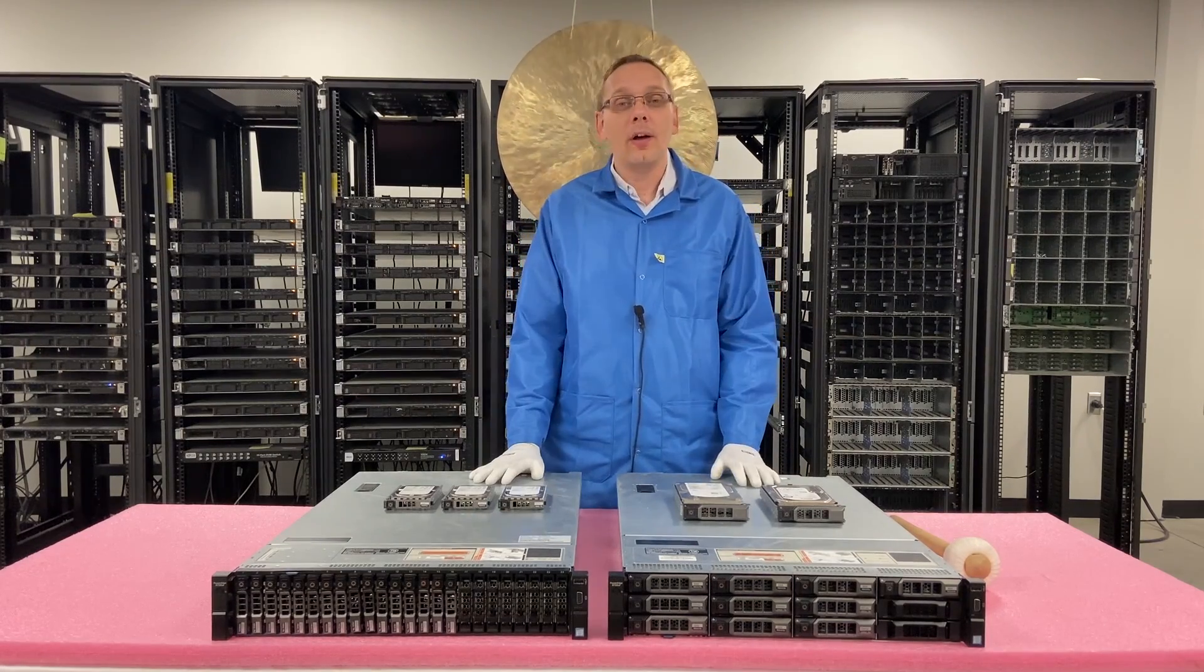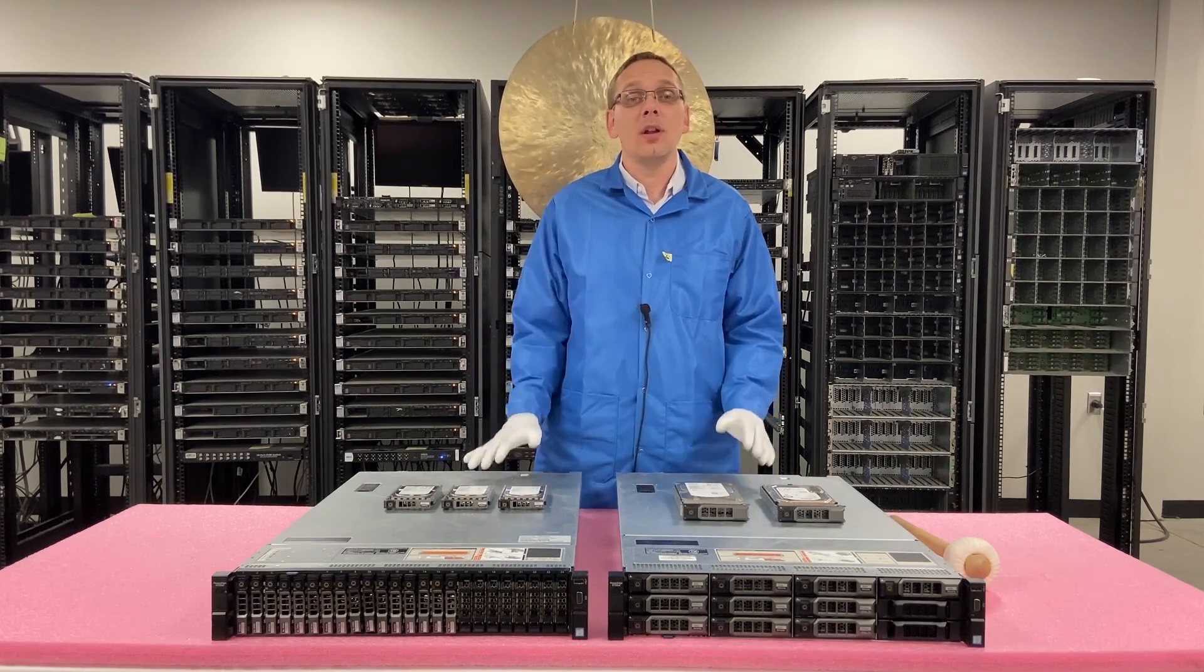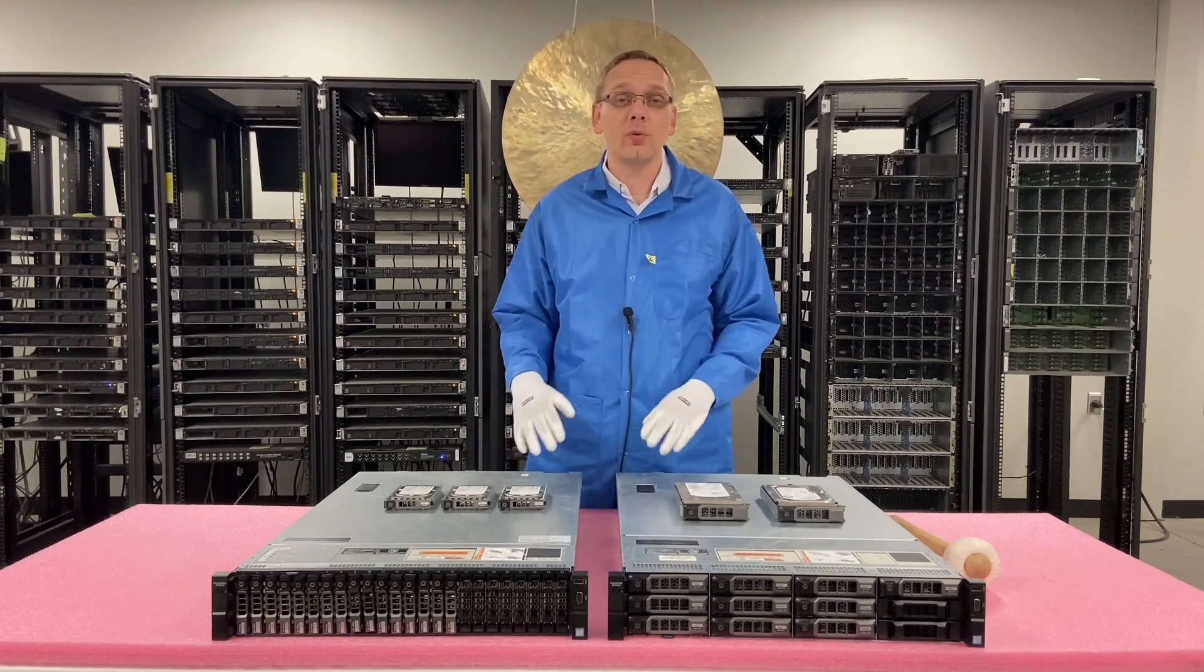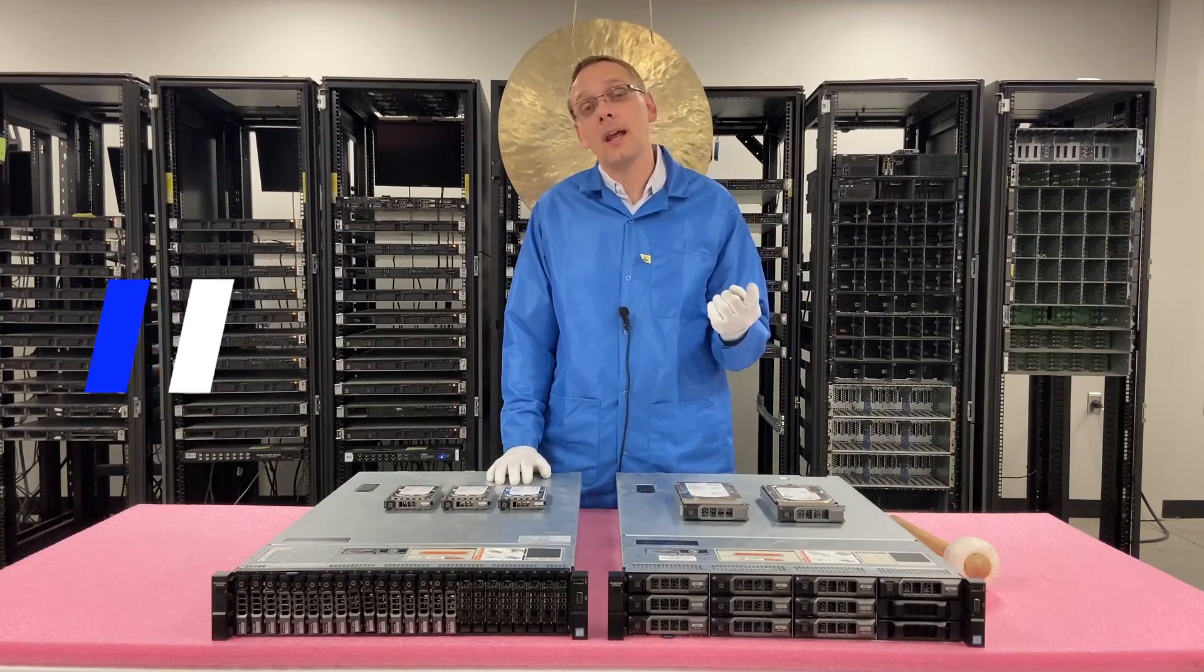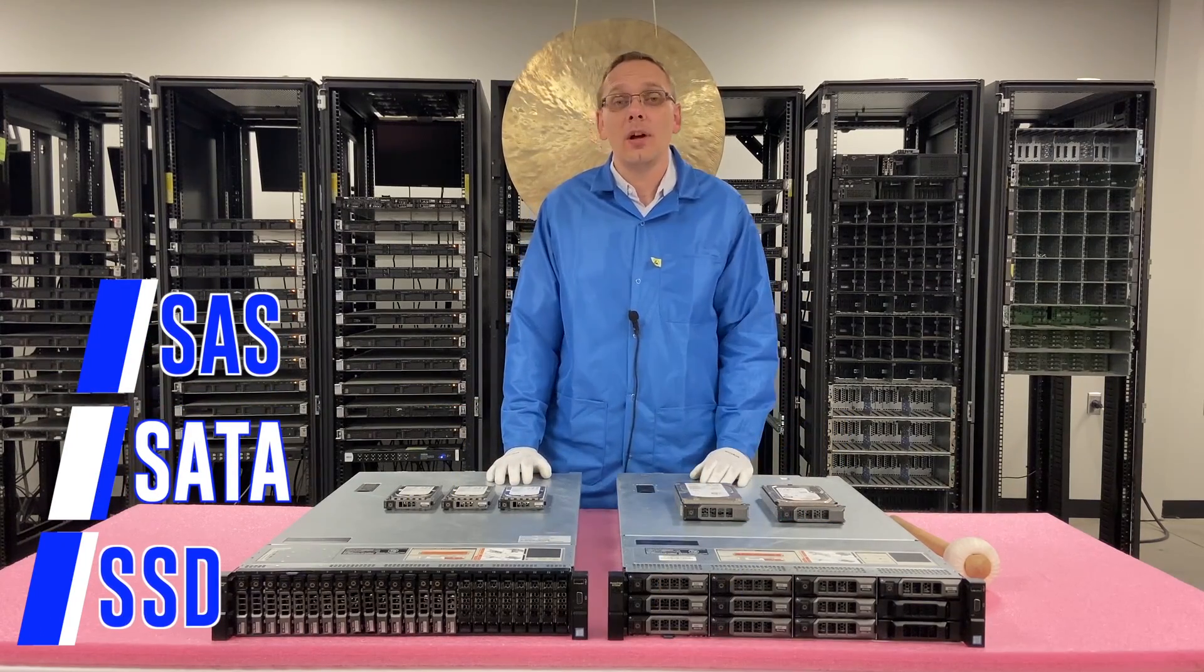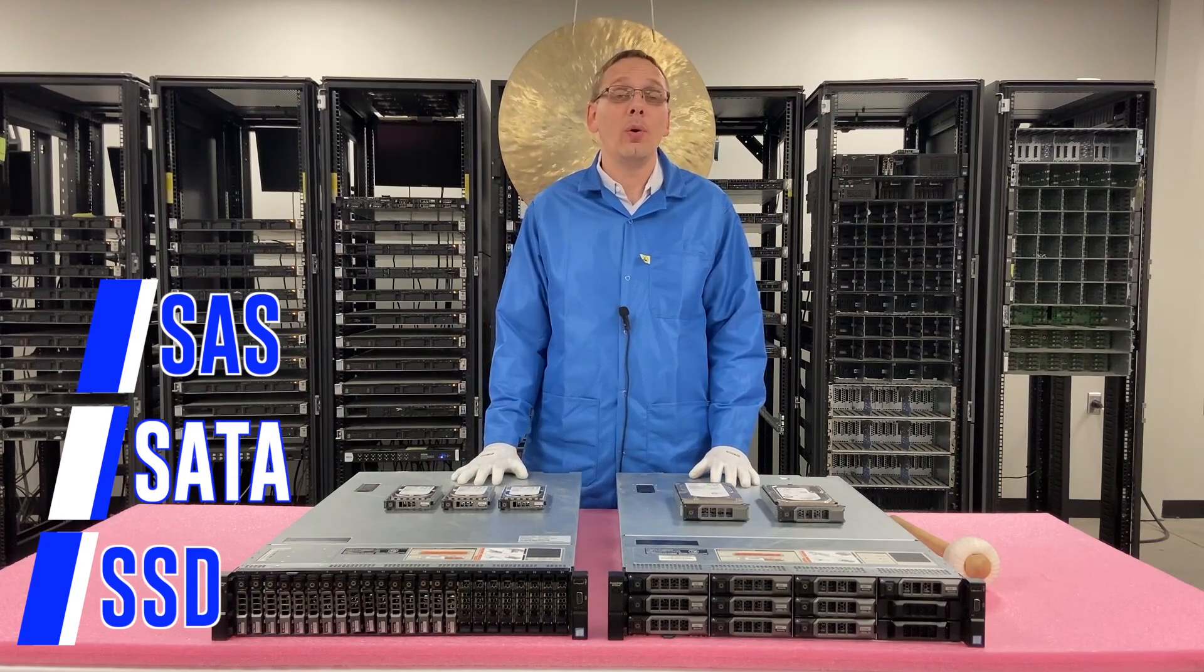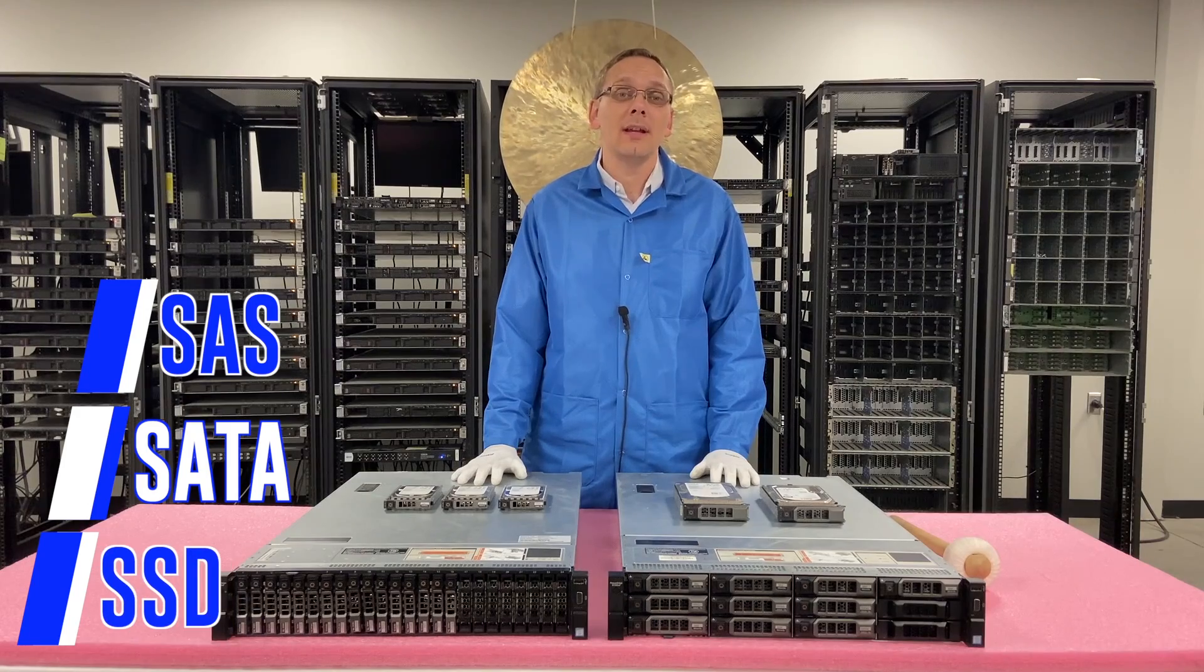There are three types of drives that the R730 XD can accept, not including NVMe, which we're going to have in the next video. But as far as your standard drives, there's SAS, SATA, and solid state drives. The 730 XD large form factor and small form factor will both take all three of those drives.